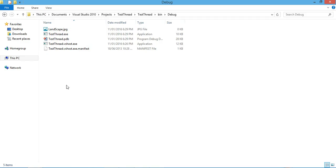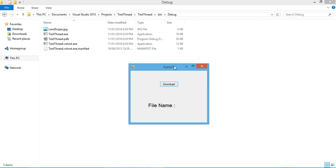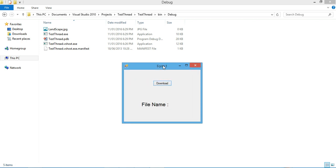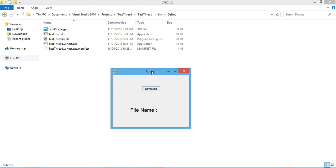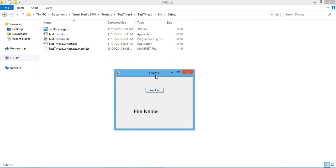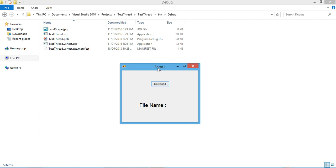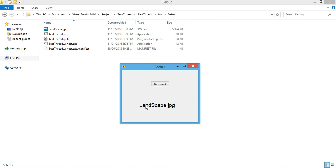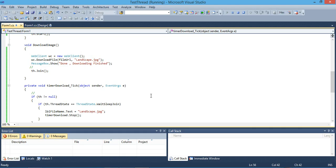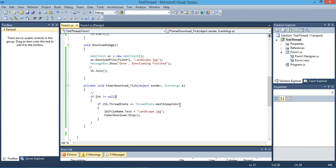Here we go, here's our label with the image name or the file name, and no exception. The application hasn't been crashed, nothing.